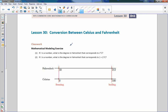Hi there, Mr. Holcomb here with another episode of the Math Behind the Modules. This is lesson 30: conversion between Celsius and Fahrenheit. Celsius and Fahrenheit are two different measurements of the same thing. If you're from the United States you use Fahrenheit, and if you're from most other countries in the world you use Celsius.